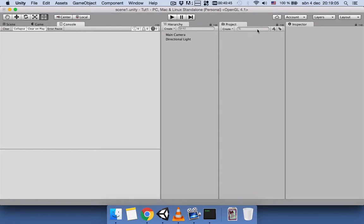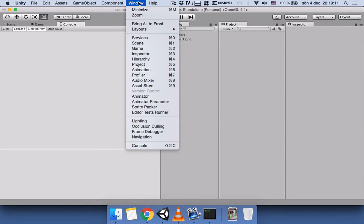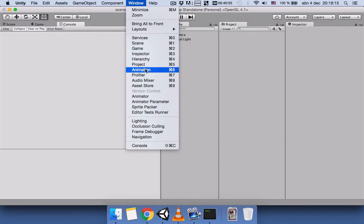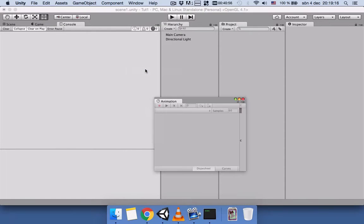You can add the necessary tabs from here. Let's say you can add Animation, and it gives this Animation tab here which is not attached anywhere.